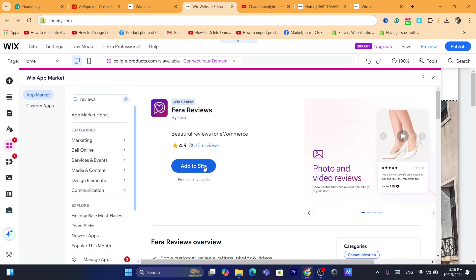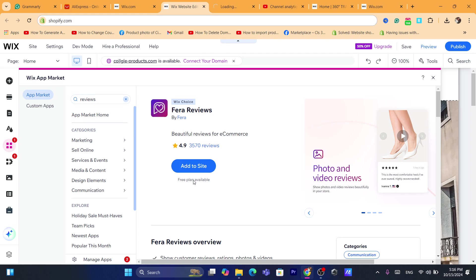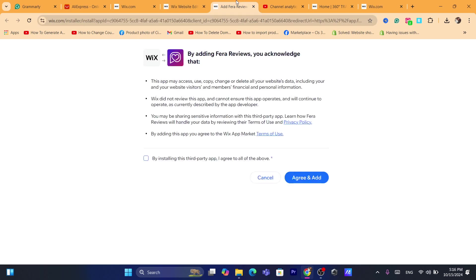After that, what you need to do next is click here where it says add to your website. Now as you can see it says here free plan available, so this one has a premium plan if you want that.